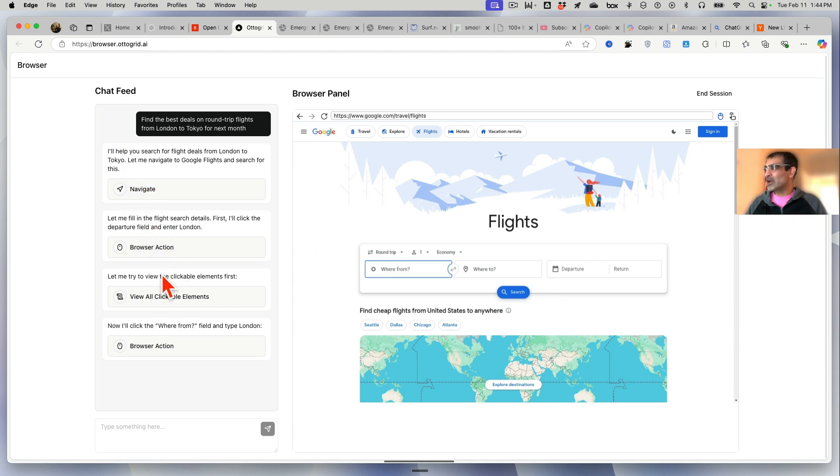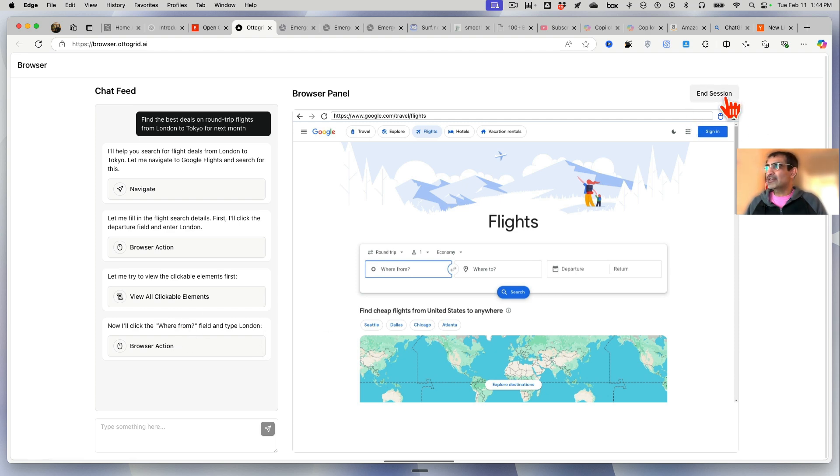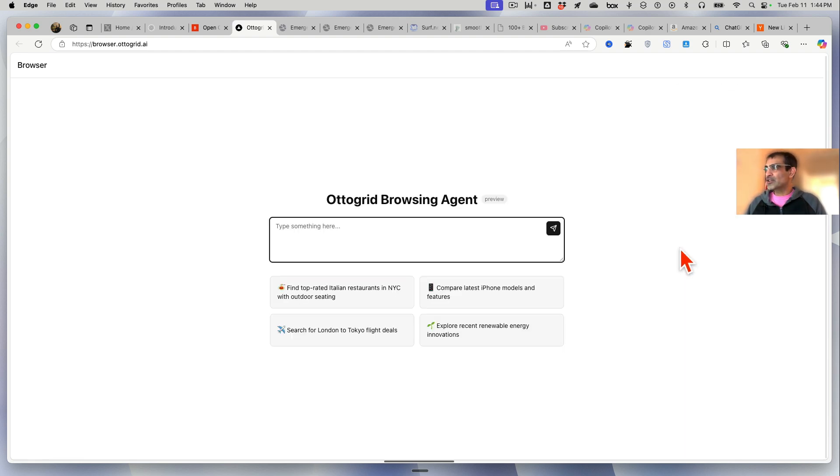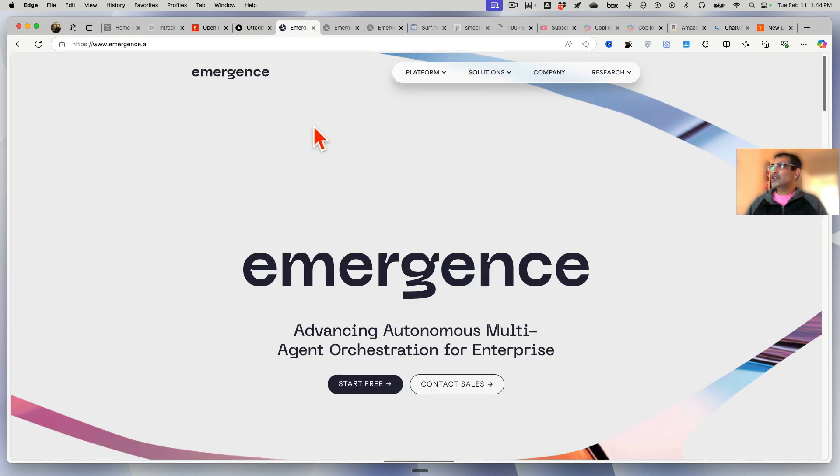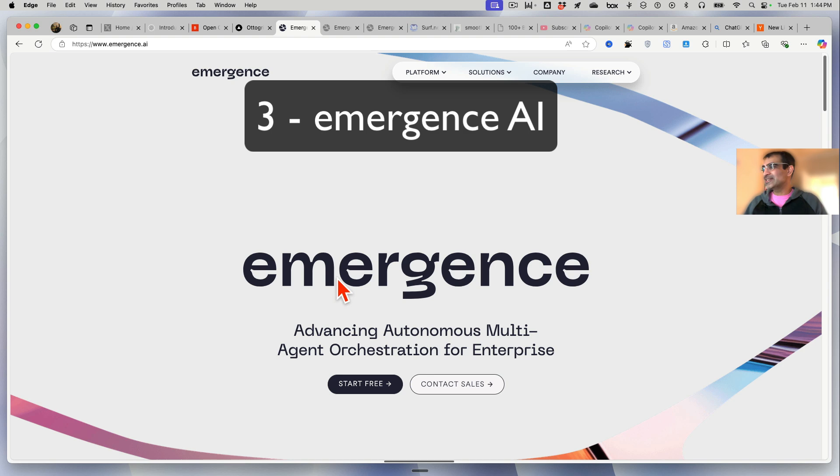But now it's doing everything on its own and you can read all the steps here. And again it is slow-ish for now, but imagine where this tech is gonna be six months from now. I'll end this session because I want to show you the next tool, but you get the idea.